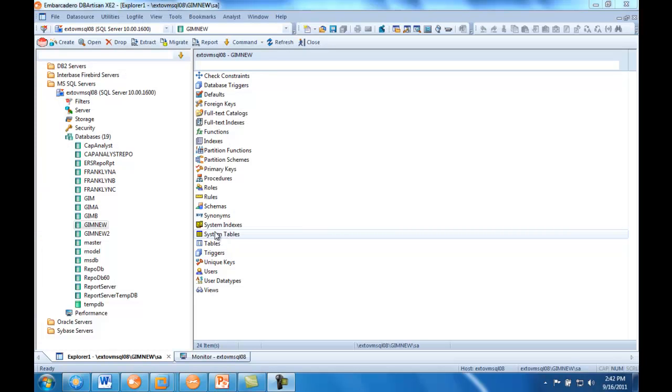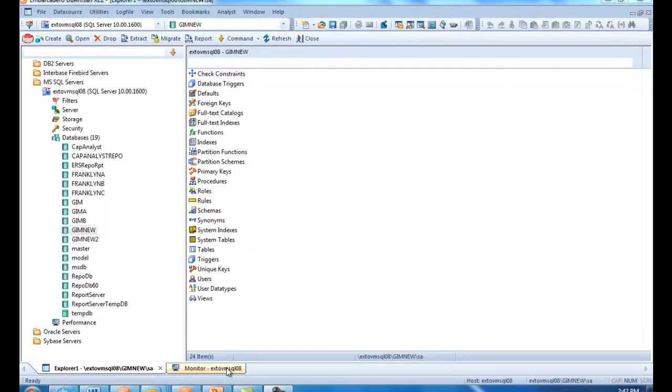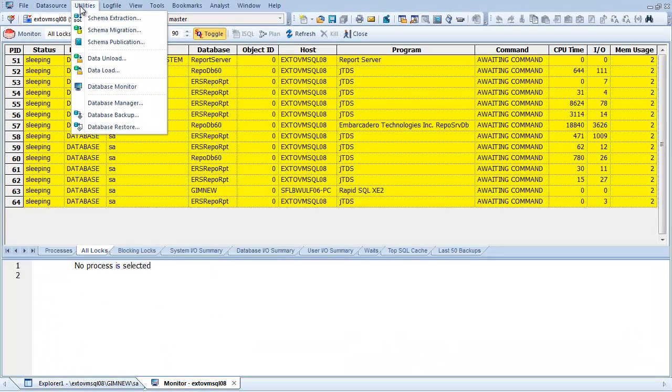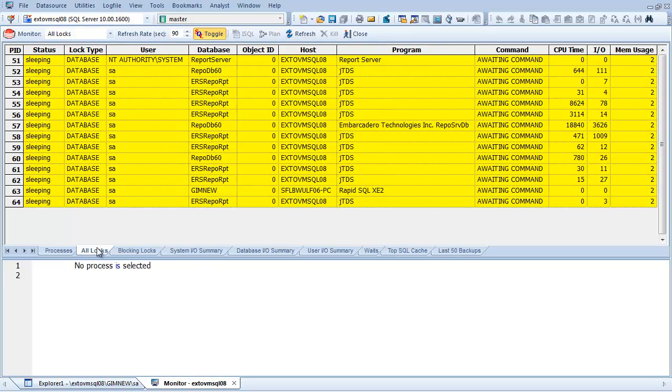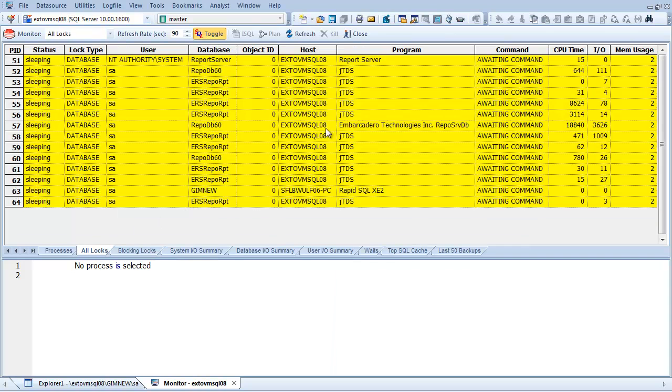In DB Artisan, I can easily identify situations where locking or blocking issues are occurring. By launching the Database Monitor, which is found under the Utilities Editor, I'm able to get a look at any locks or blocking locks that are occurring.